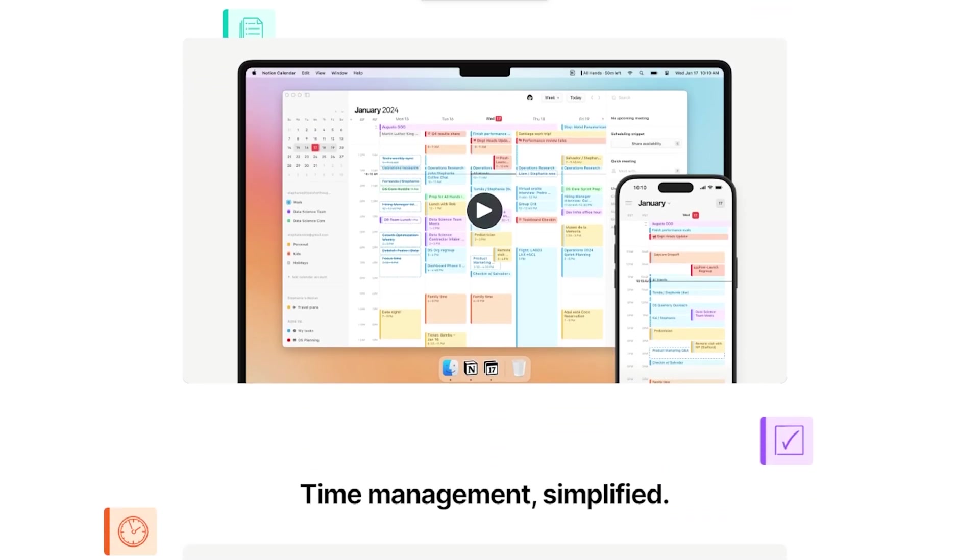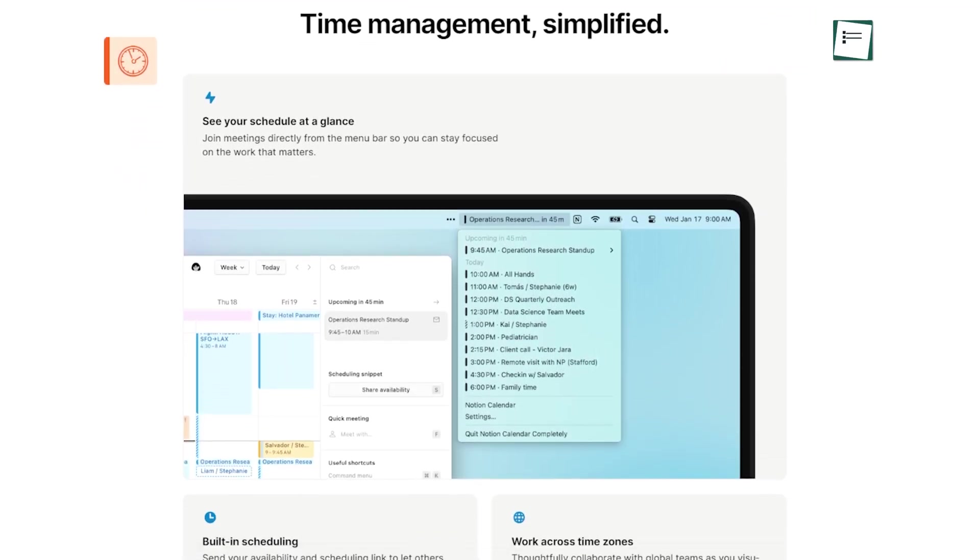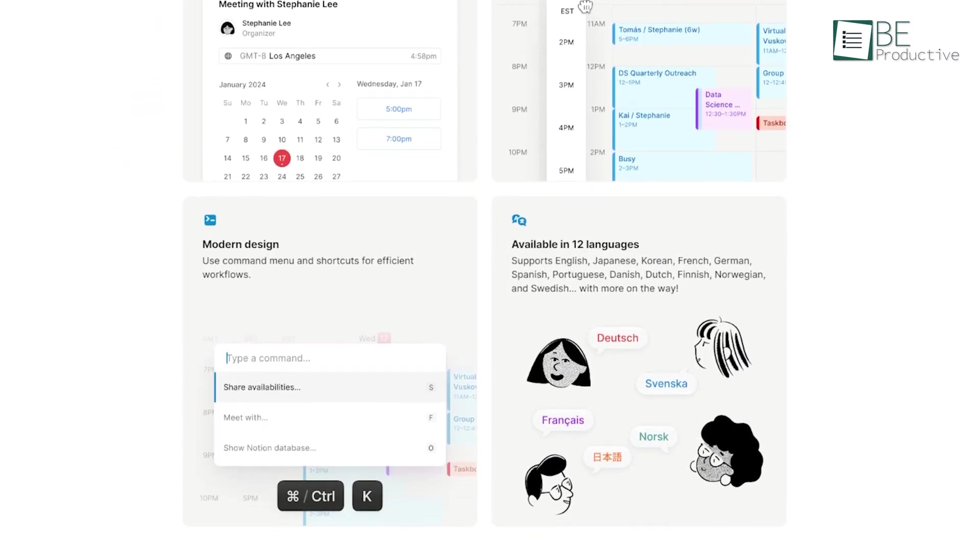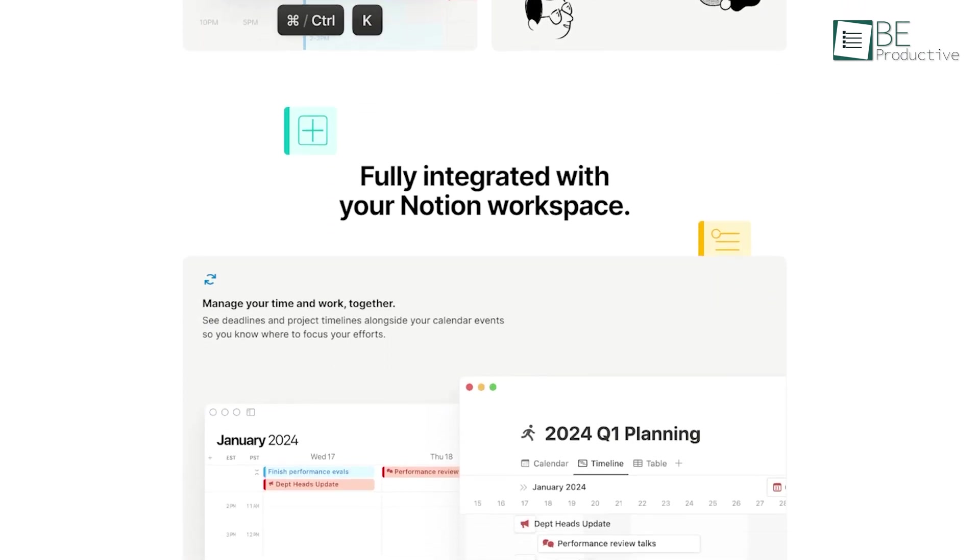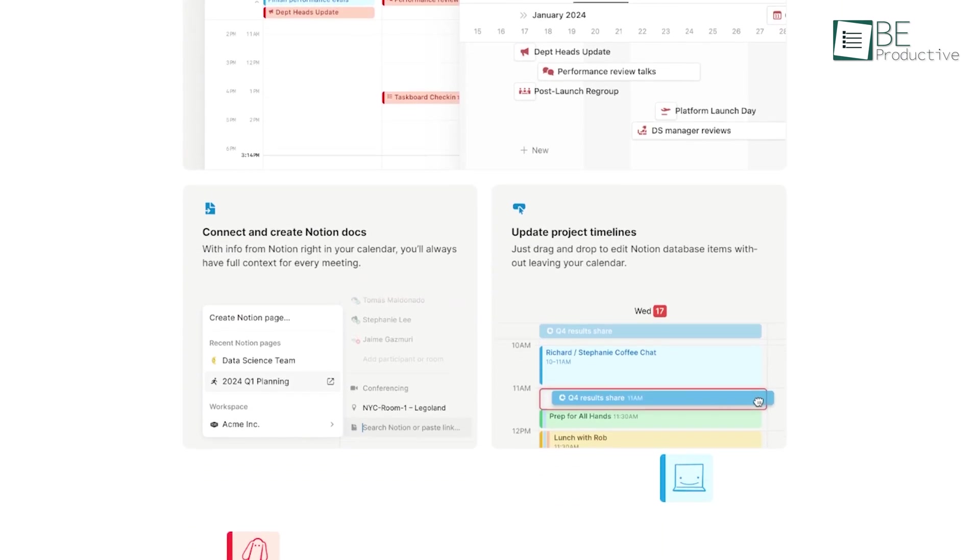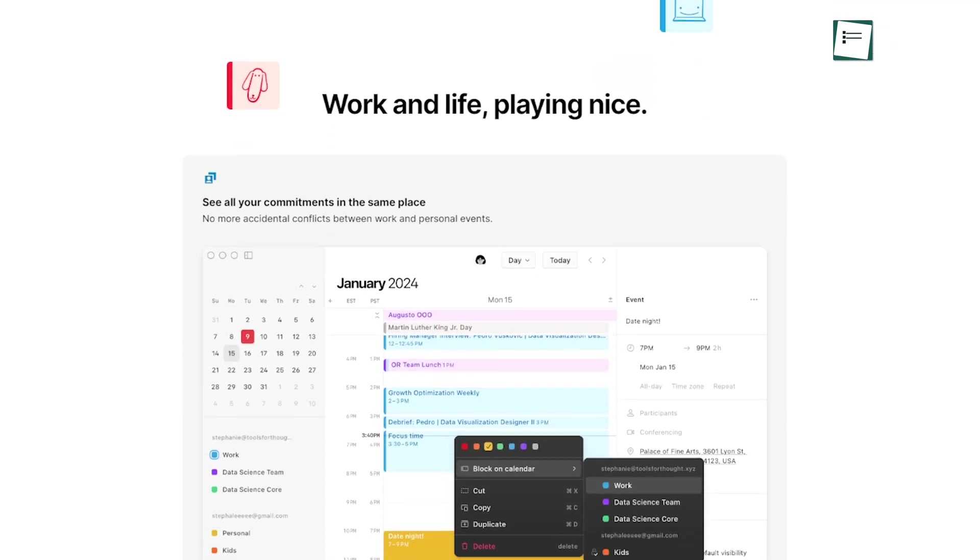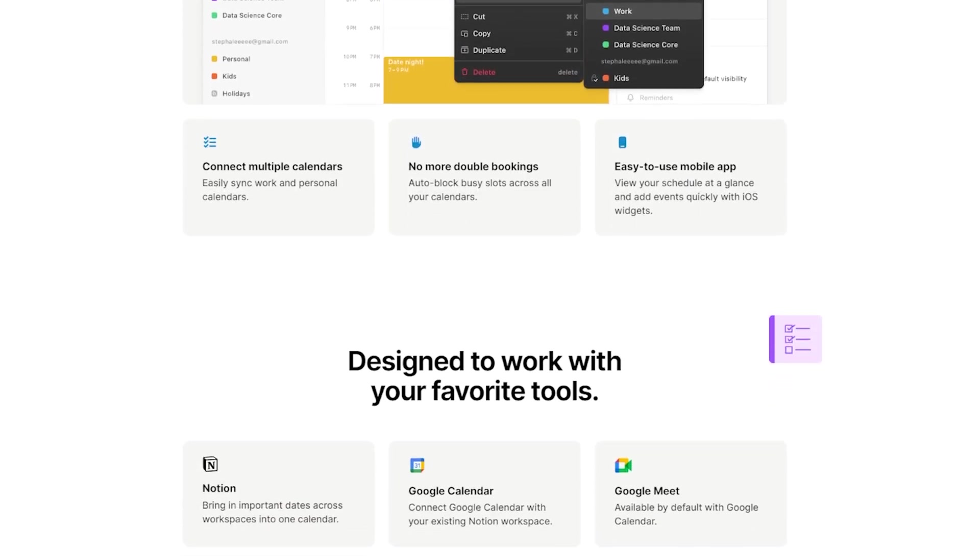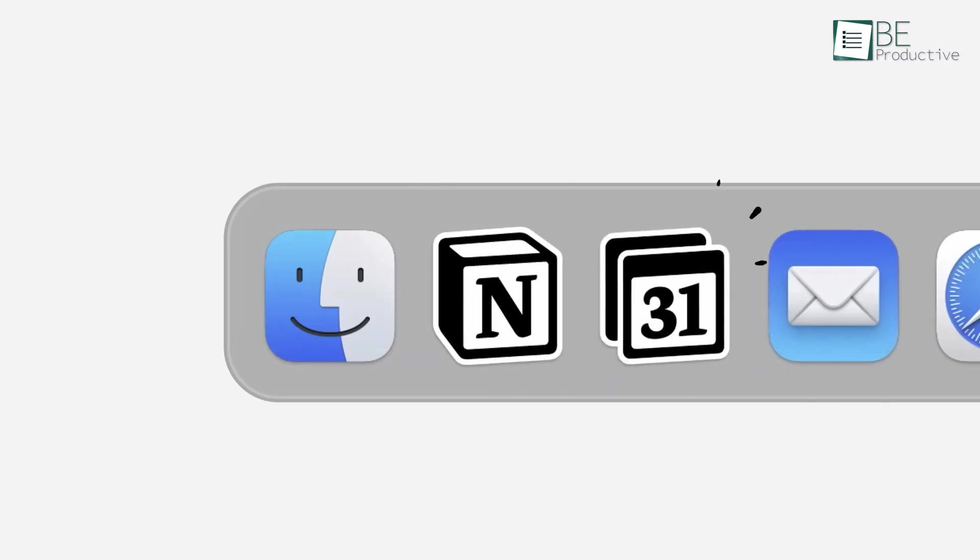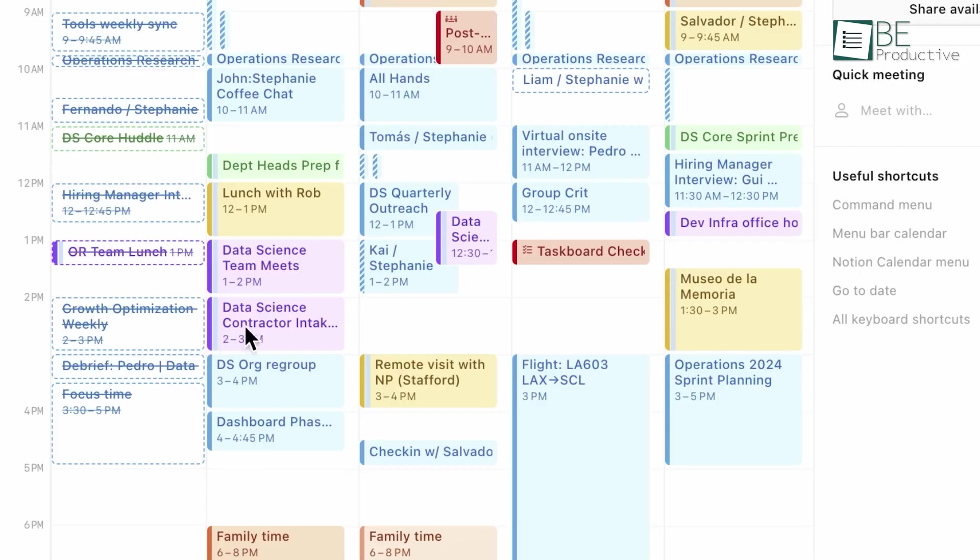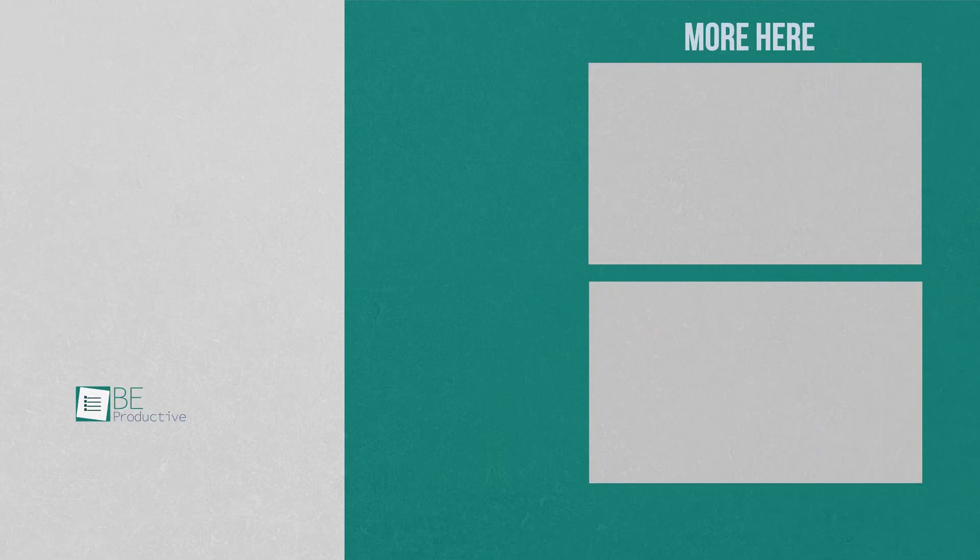Everything considered, the next-generation calendar from Notion is a reliable tool that caters to the complex needs of modern professionals. Its wide integration, user-friendly design and useful features make it an essential tool for managing time effectively. Our experience with it has been generally positive, and it has undoubtedly enhanced our organizational capabilities. For anyone looking to improve their schedule and increase their productivity, this calendar is a worthy investment. Let us know if you have any further questions or would like to share your thoughts in the comments below.